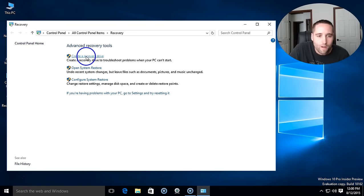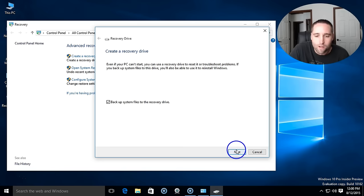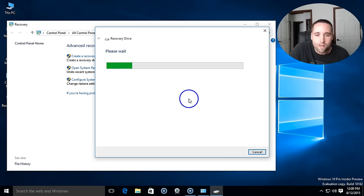Choose the top one, create a recovery drive, check mark this box, backup system files to recovery drive, click next.